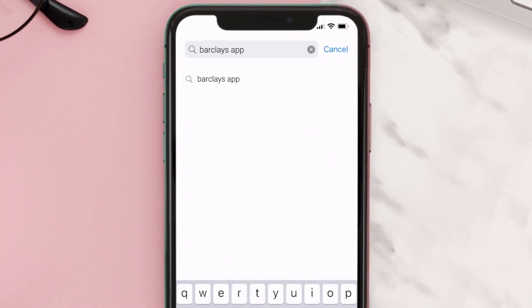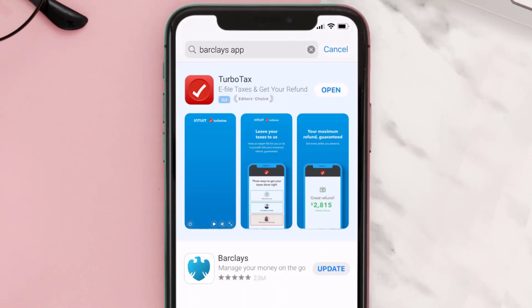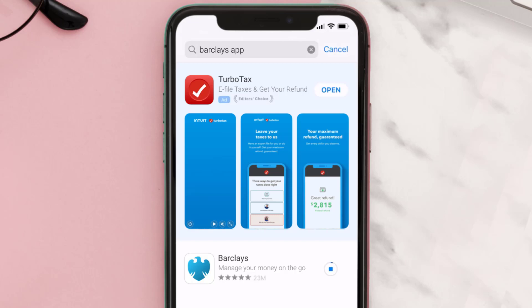Then search for the Barclays mobile app, and if you see the update button right next to the app name, simply tap on it to make sure you're running the latest version of the app.